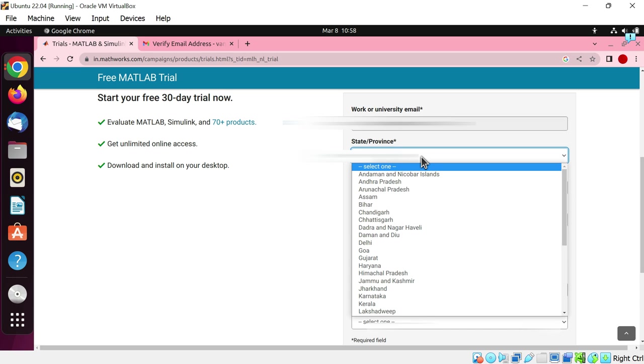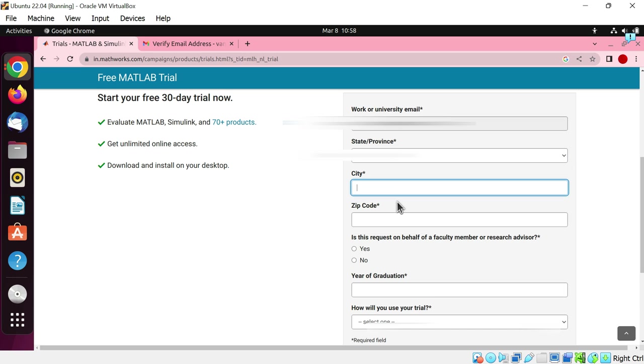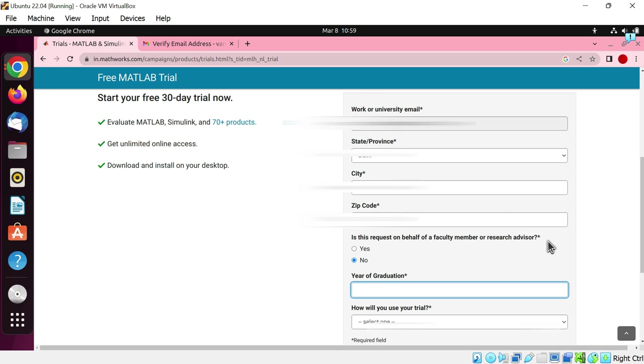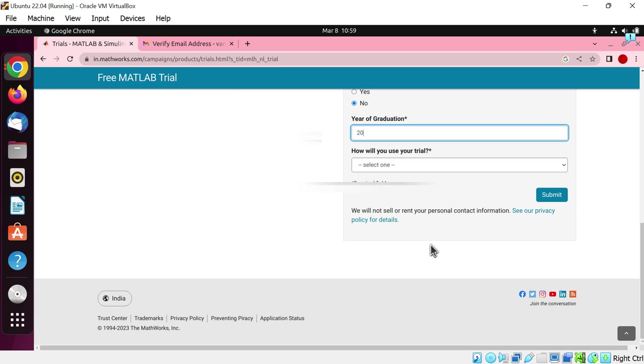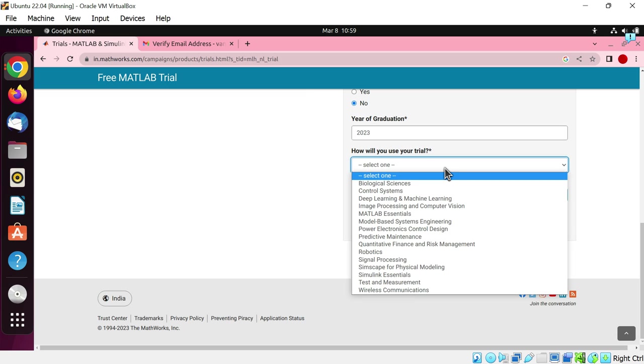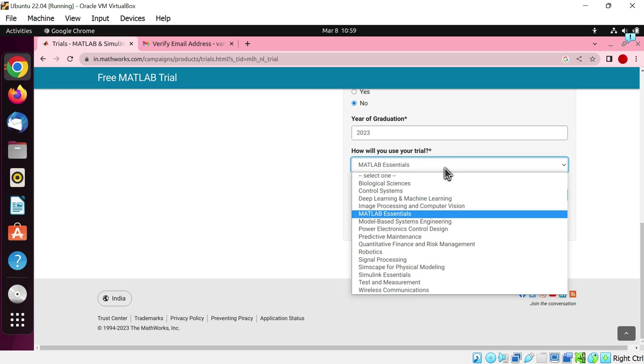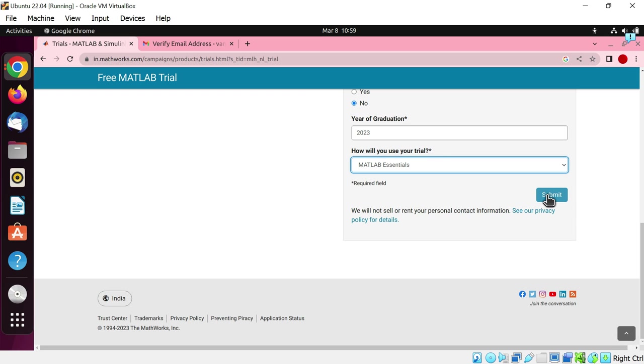Select your state or province. Write your city name. Write the zip code of your city. Is this request on behalf of a faculty member or research advisor? Let's tick on no. Write your year of graduation. How will you use your trial? Just select MATLAB essentials. Now hit the submit button.